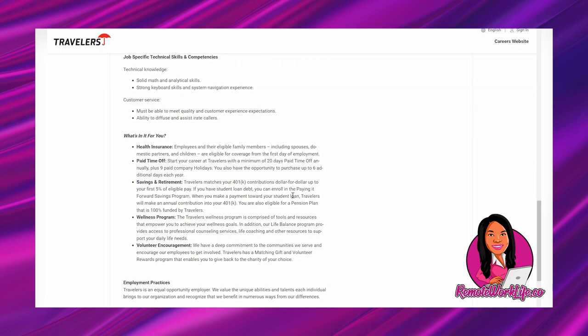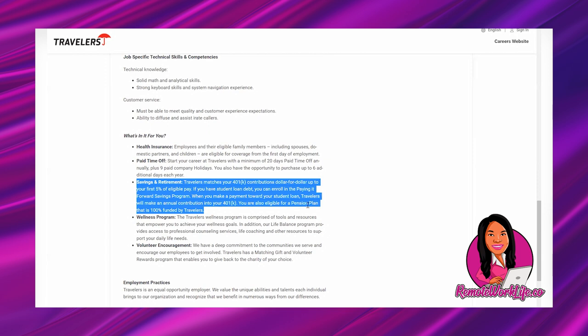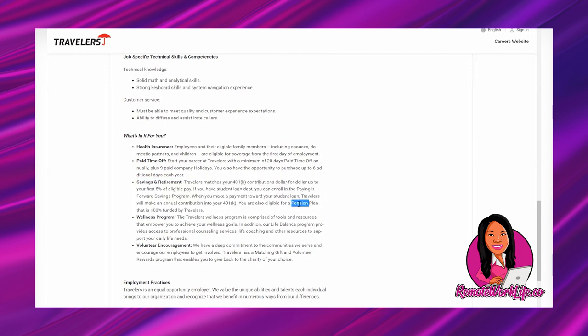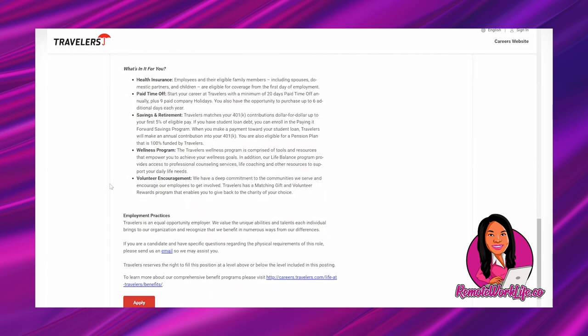If you have student loan debt, you can enroll in the pay and get forward savings program. When you make a payment toward your student loan, Travelers will make an additional contribution into your 401k. Wow, that's awesome! I haven't heard of that. You're also eligible for a pension plan that is 100% funded by Travelers. This is amazing! Pension plans, wow!